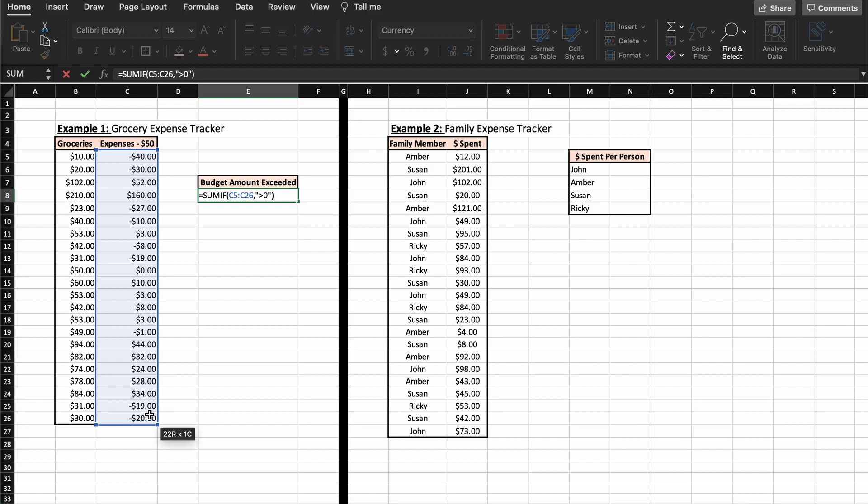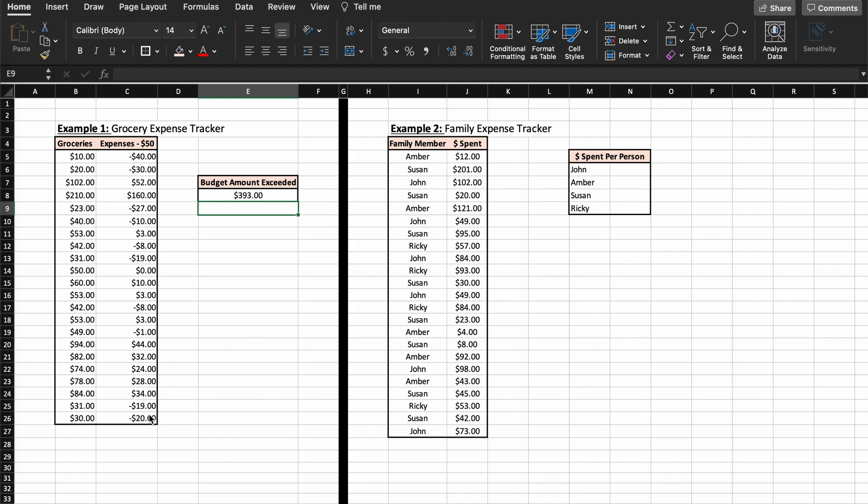But what about this example here where we want to know how much of each of our family members is spending in a month? Well, we must now implement the sum range parameter. So let's see how that works. If you want to pause the video here and give this one a try on your own, I would highly recommend that as well. Ok, so as you can see here we have a list of all of our family members transactions from the last month.